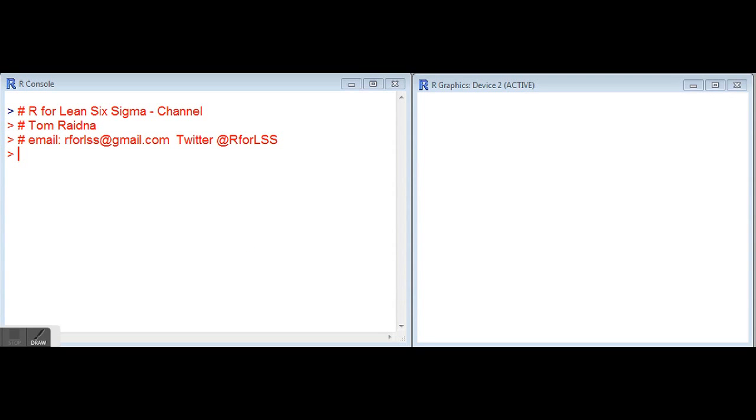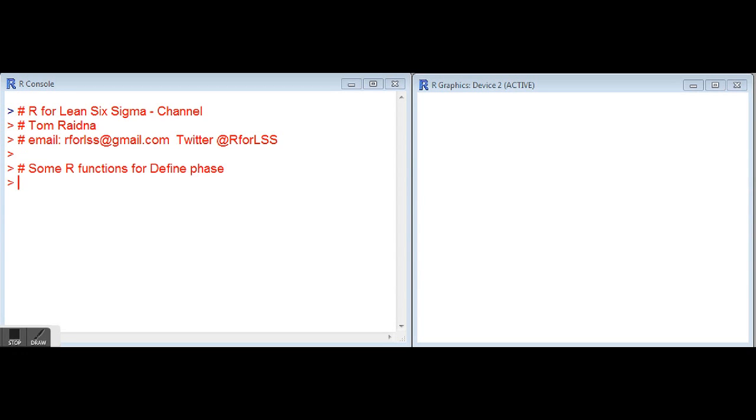In the R for Lean Six Sigma channel series of videos, I am Tom Radna, Lean Six Sigma Master Black Belt. If you're interested in additional information on R for Lean Six Sigma, you can contact me at R4LSS at gmail.com or follow at Twitter R4LSS. This video will be focusing on some R functions for typically the define phase, but what could be used for other phases. We're going to be looking at bar plots, pie charts, and Pareto charts using the QCC package for R.